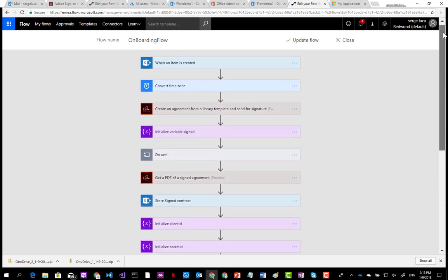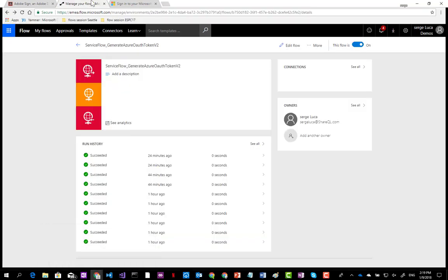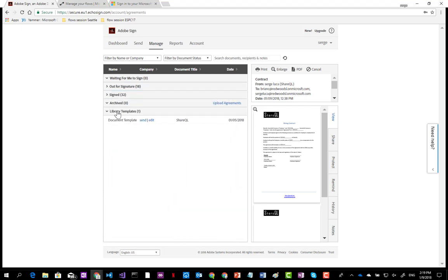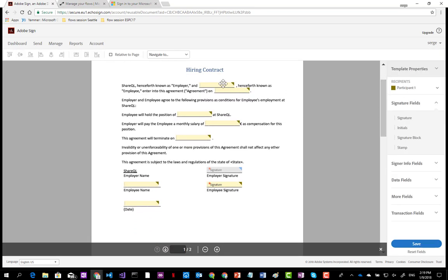There are several interesting parts in this flow. The first is how you create a contract. I've defined a contract template in Word and uploaded it into Adobe Sign. In Adobe Sign, I've defined a library template with a document template named ShareQL. In this Word document, I've defined fields — each field has a name, for instance full name, begin date, etc. You can also define the signature fields. There are two signatures here: the employee signature and the employer signature.